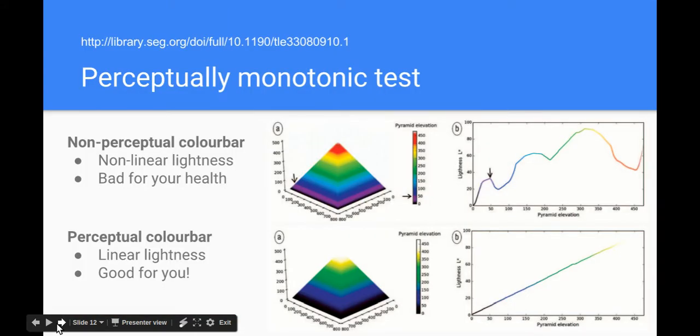Matteo has written extensively on this sort of perceptual monotonicity. By drawing these graphs for example, you can see the lumpy graph of the spectrum color bar and the nice monotonic ramp of a linear color bar. This one's of his own devising but there's one called viridis in matplotlib that you can use which meets those same requirements.